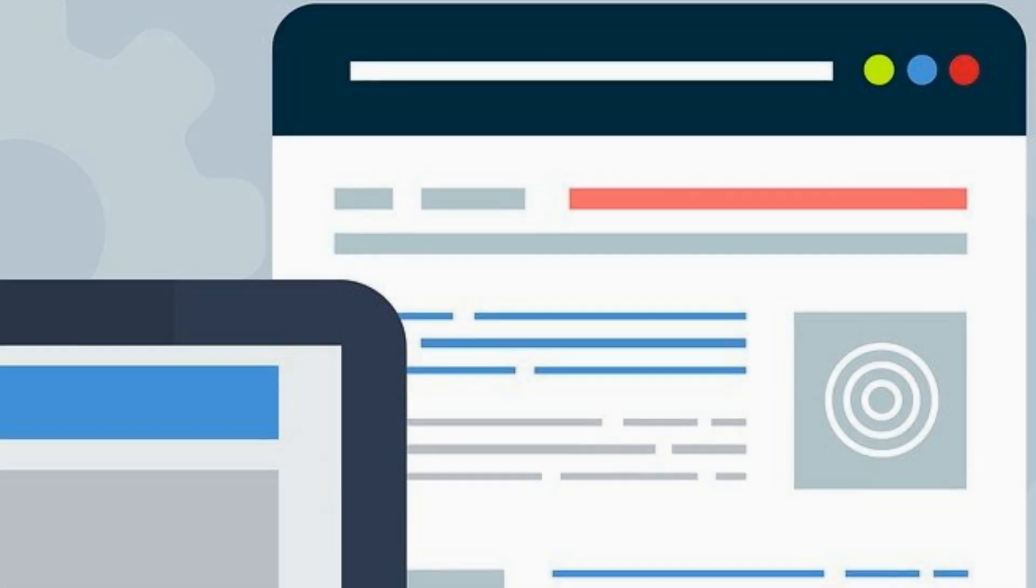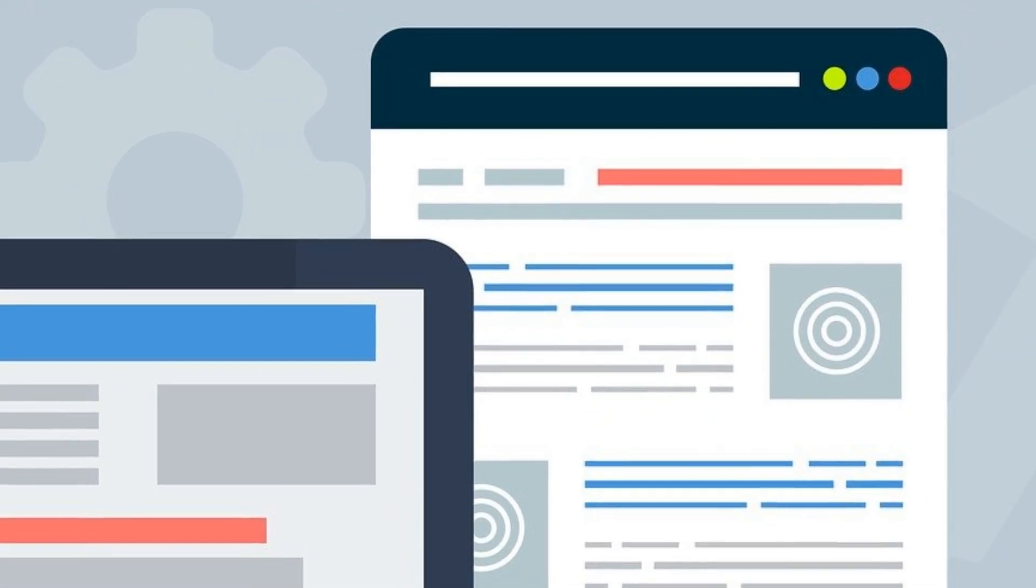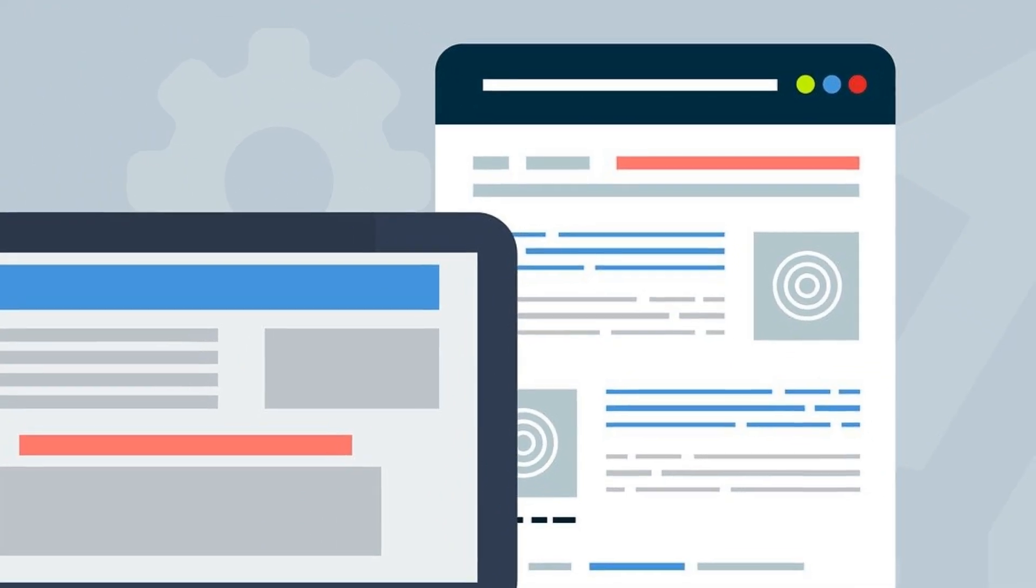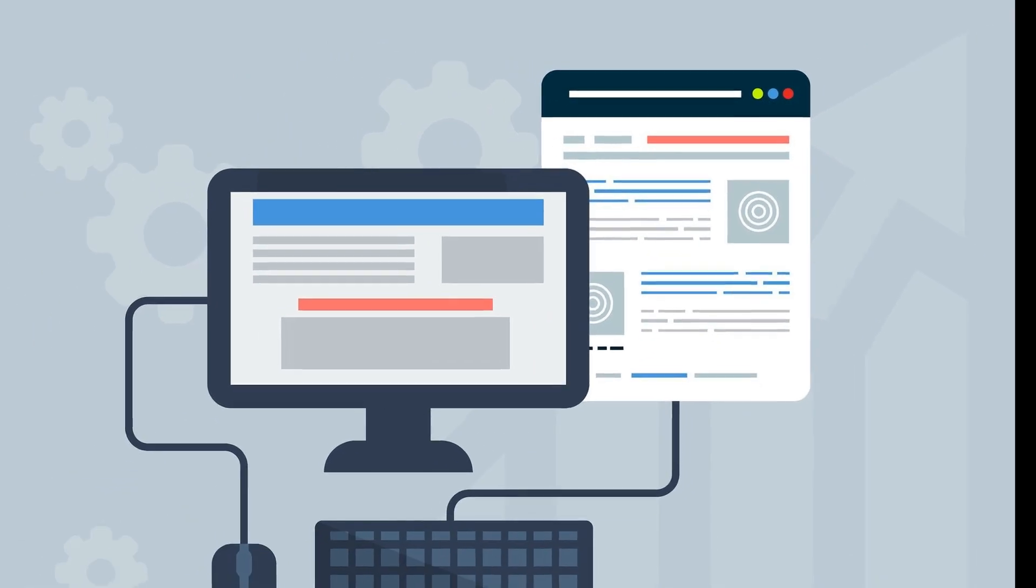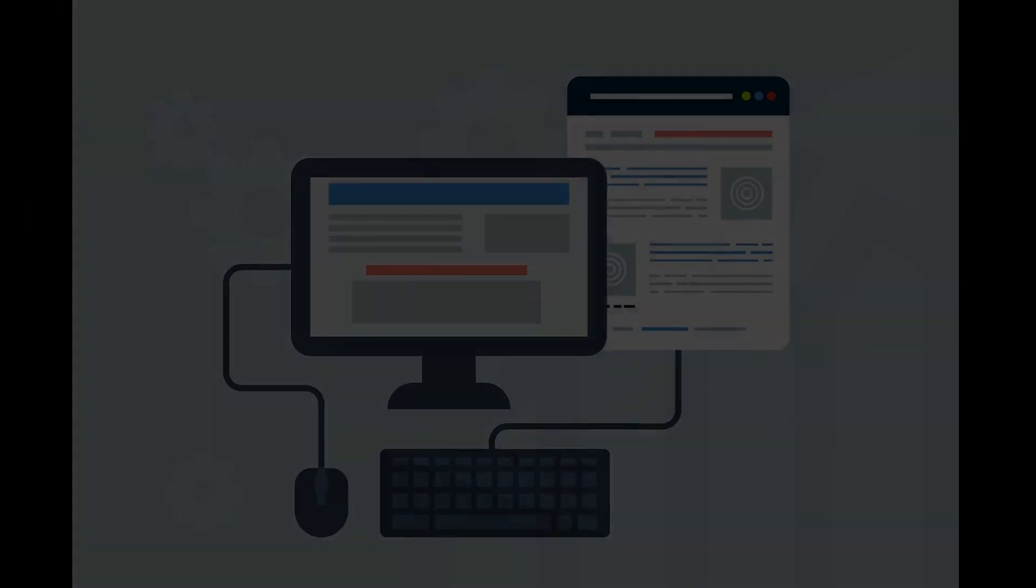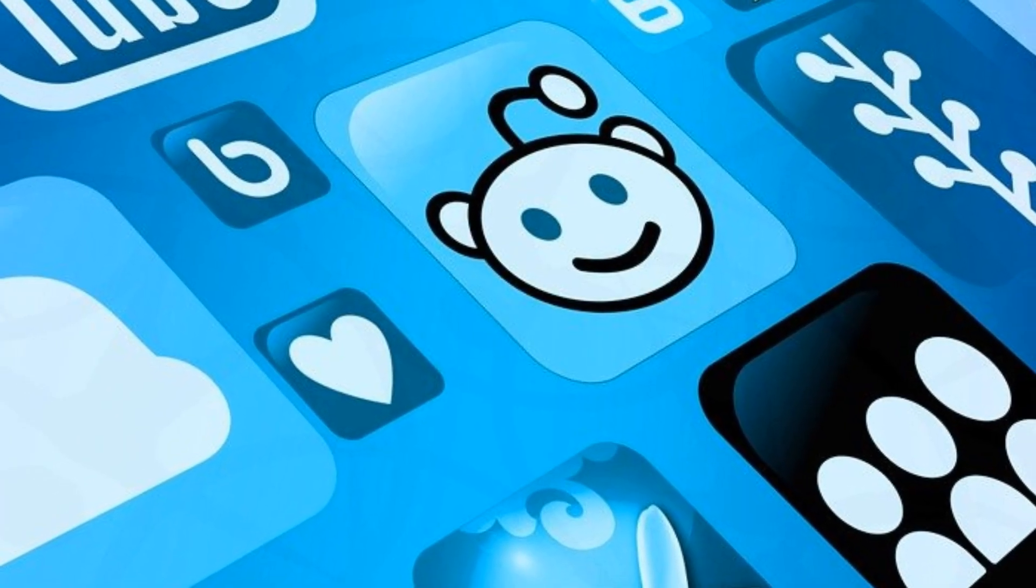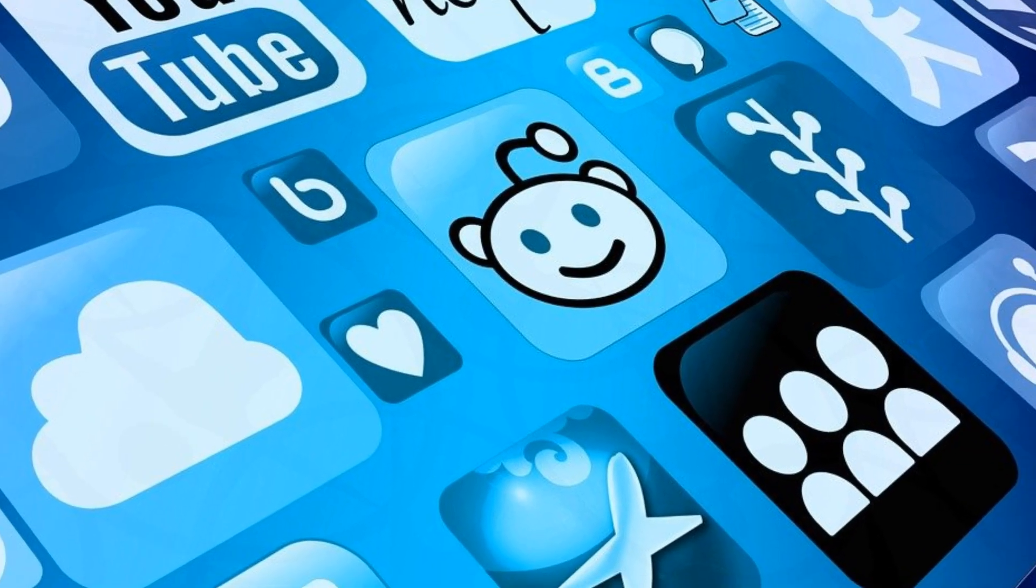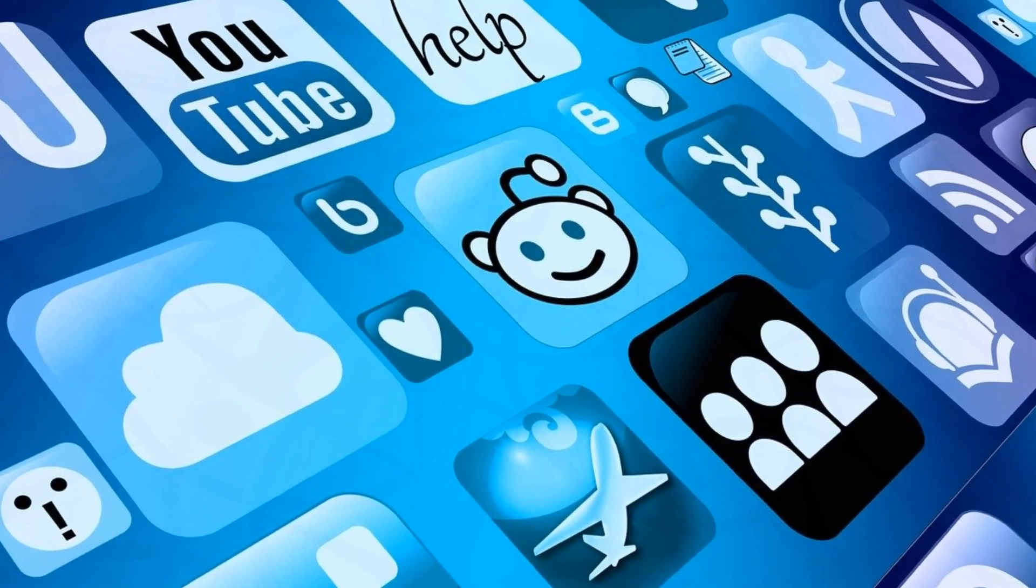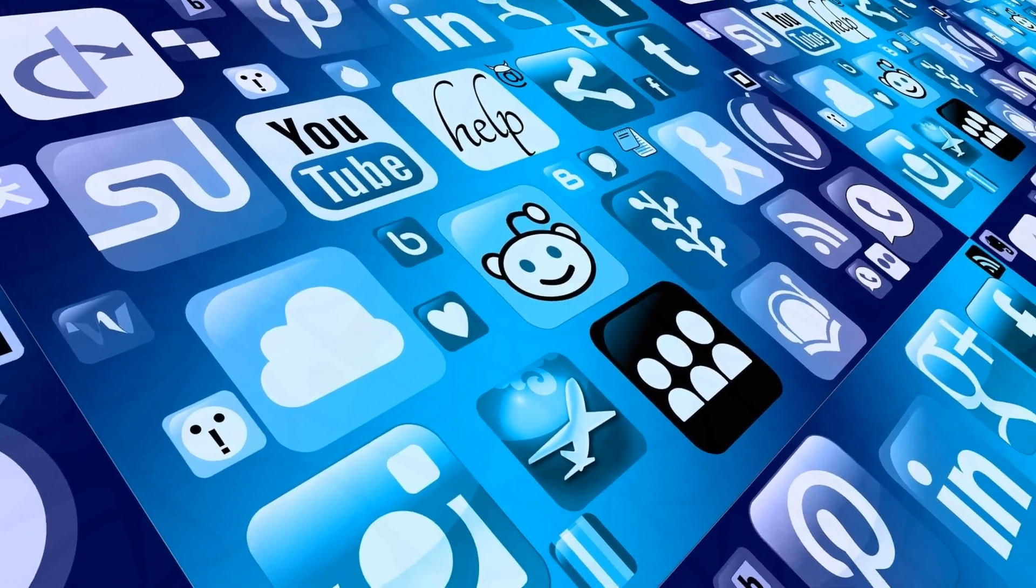It's interesting how much web browsers have changed over time. They used to be just for visiting websites, but now they do a lot more. But then, the more things you do inside your web browser, the more data you're sharing with it.